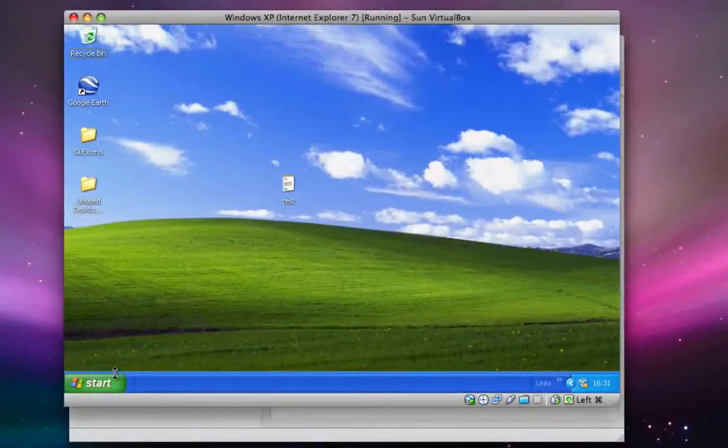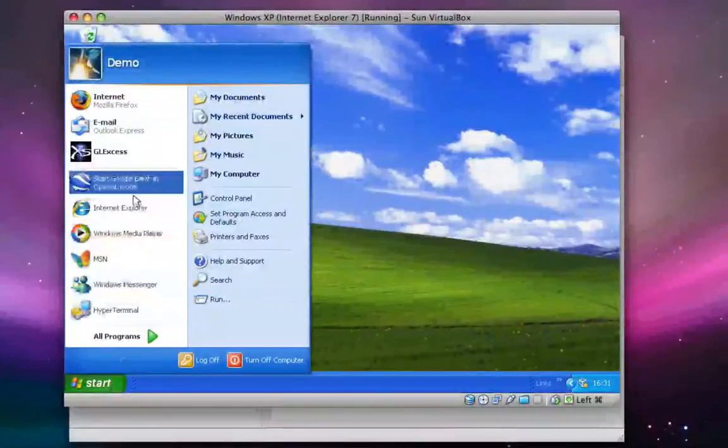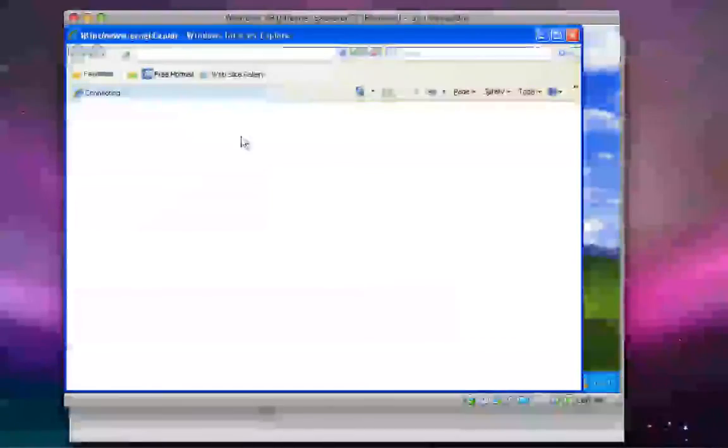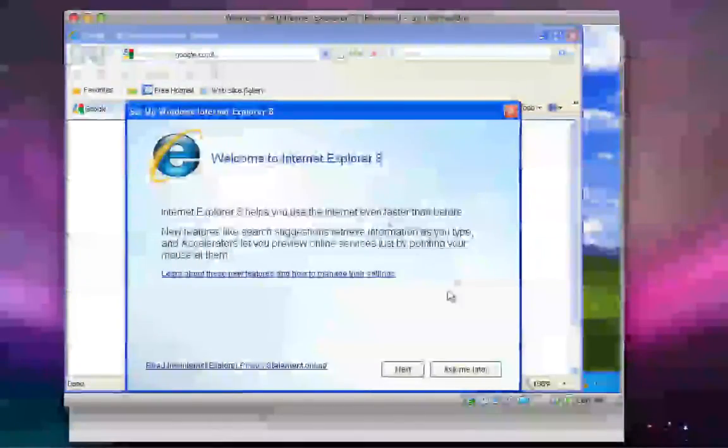So after installing, rebooting, and starting Internet Explorer, we see that we're now on version 8.